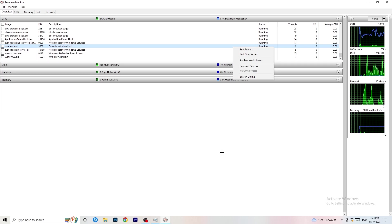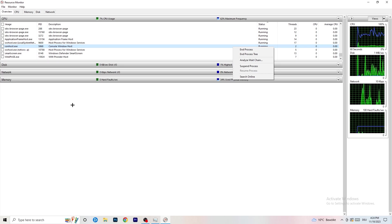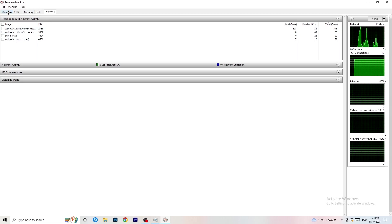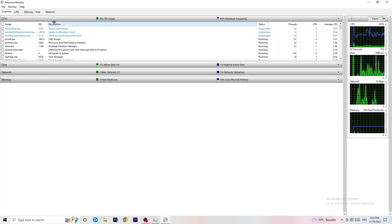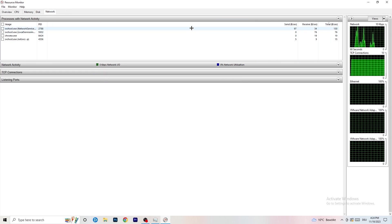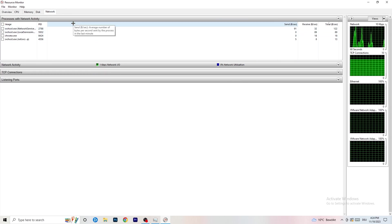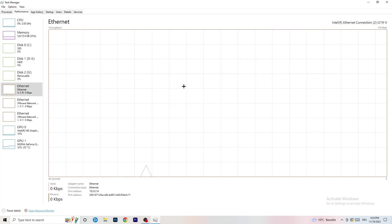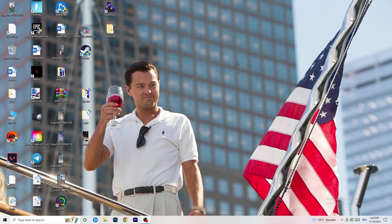Once you're finished with that, on the Overview tab you can see every single process currently running. Click onto the Network tab and you'll only see the ones currently using your network. Then go back to your Task Manager and click on the second tab as well.